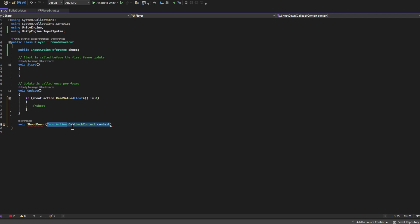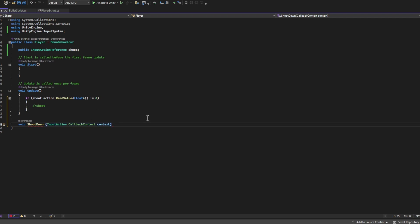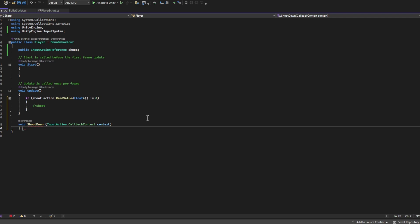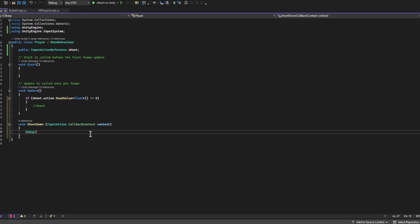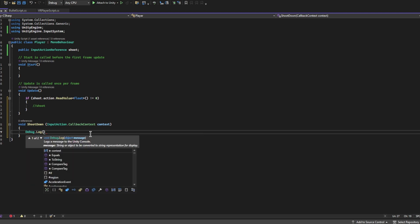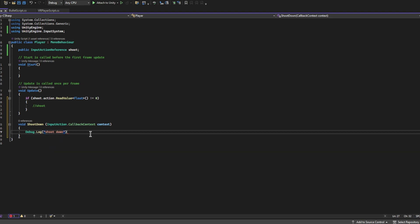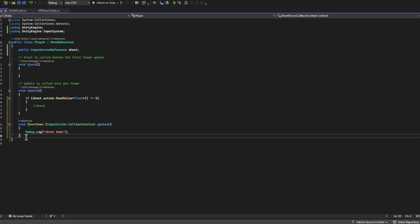We're not actually going to use this in this tutorial right now. There's definitely some cool things that you can do with this, but we don't need this right now. We need that there, otherwise we're going to get an error message. Right here I'm going to write Debug.Log and we're going to write Shoot Down.